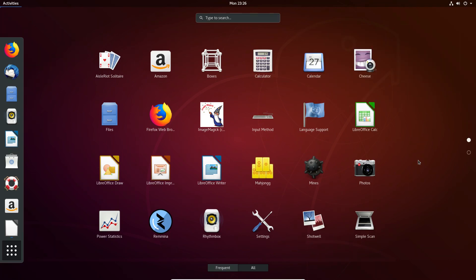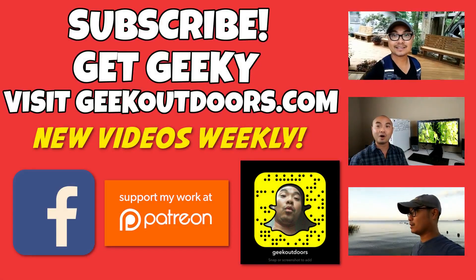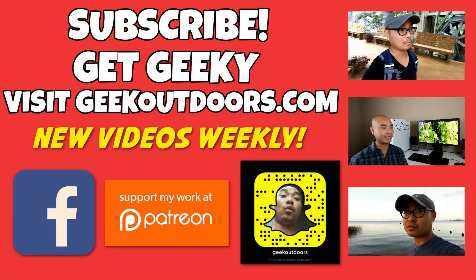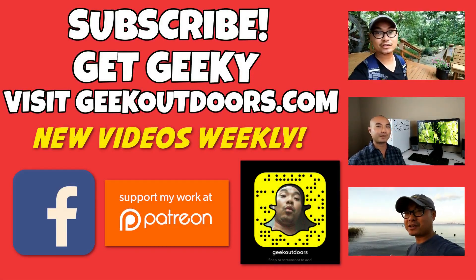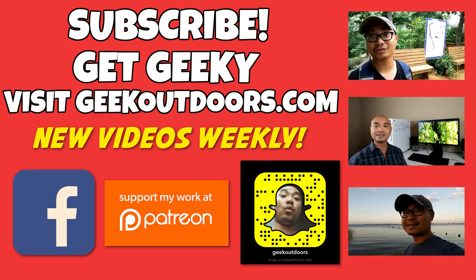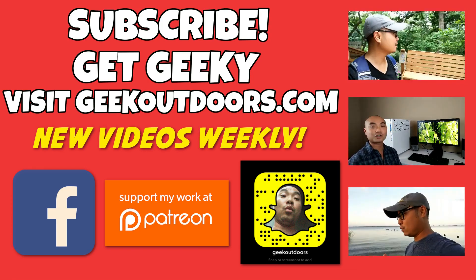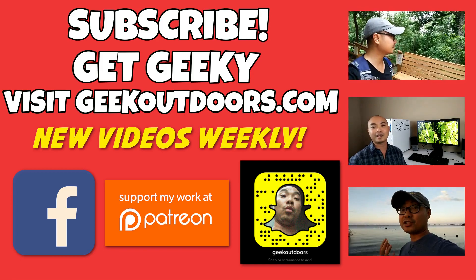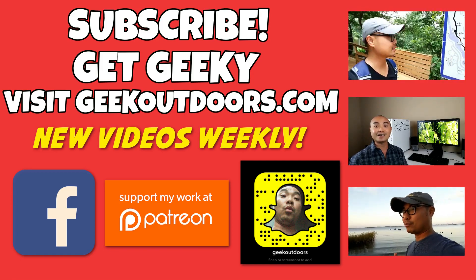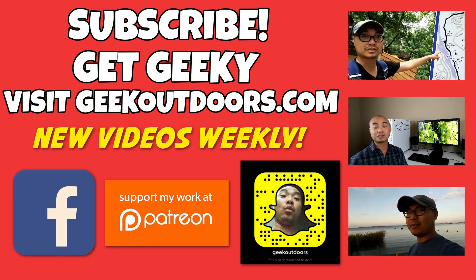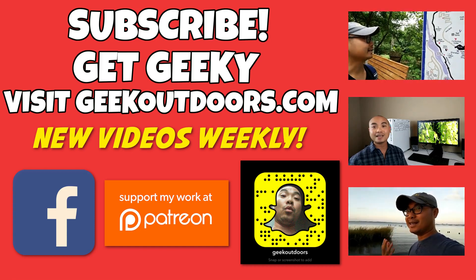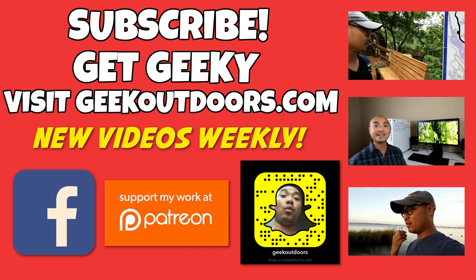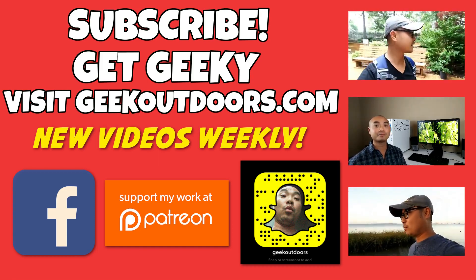Thanks for checking out this episode. And as always, if you like these videos, be sure to click on the subscribe button. And for full written content, audio content, and additional geek stuff, head over to geekoutdoors.com. I'll see you outdoors on the very next episode.